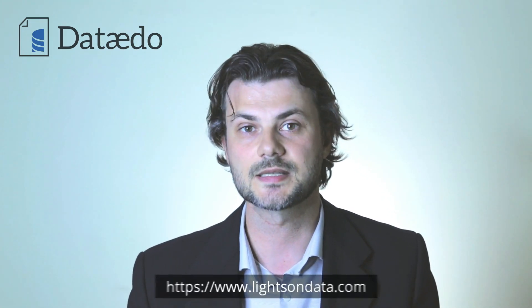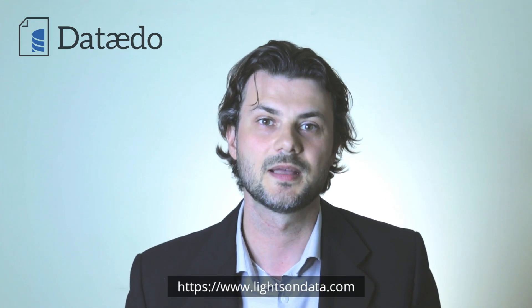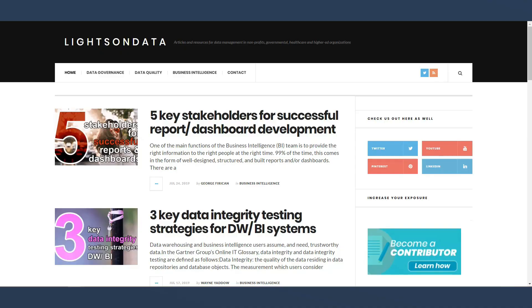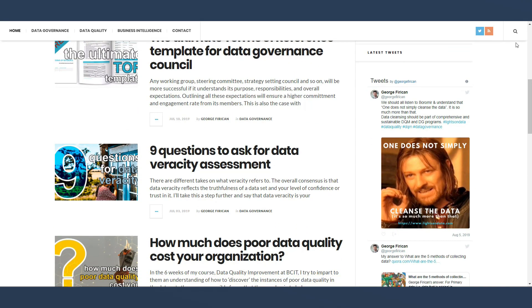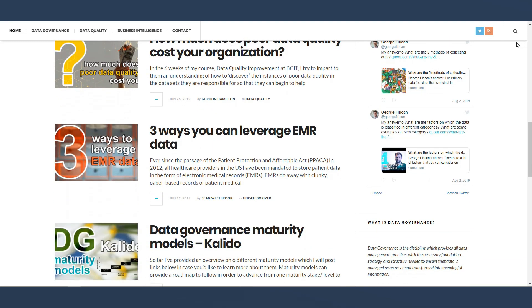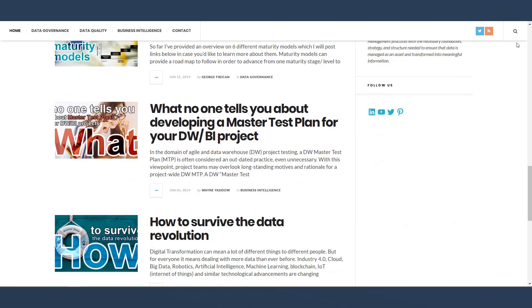Don't forget to check out lightsondata.com, where you can find more informative content such as templates, guides, best practices, articles, and other useful resources to help with your data governance and data management questions and challenges. Please follow, subscribe, or sign up for the monthly newsletter to never miss out on great content. Don't forget to like and comment — thank you.